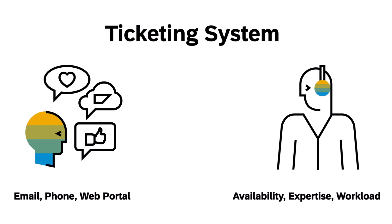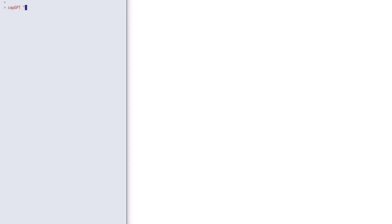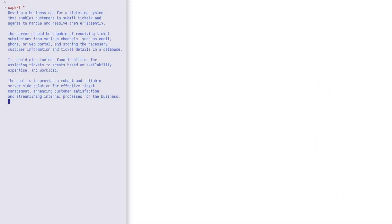We start in an empty directory and use the GPT prototype for CAP to generate a new app from scratch. We simply provide a prompt to describe our business use case and that's it. This is the exact same requirement we just got from the product owner describing the ticketing system.